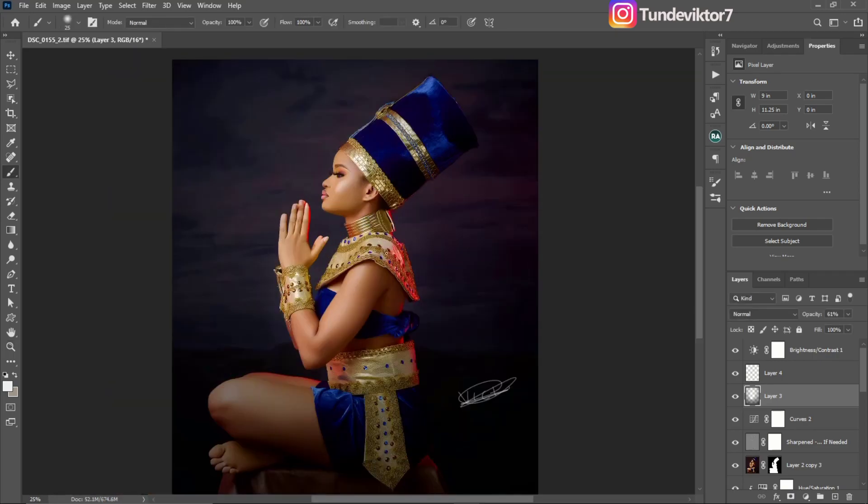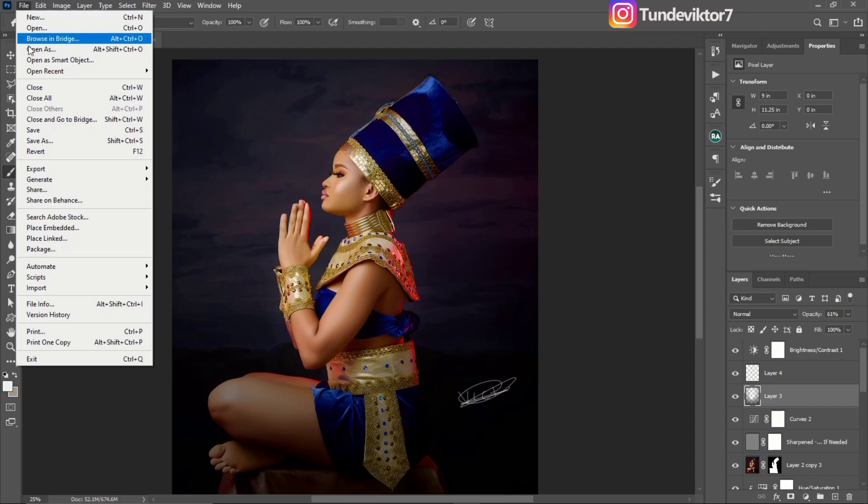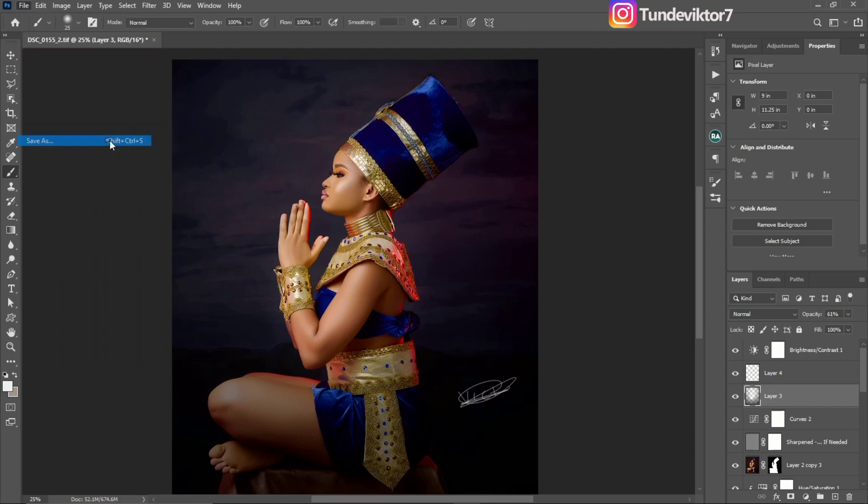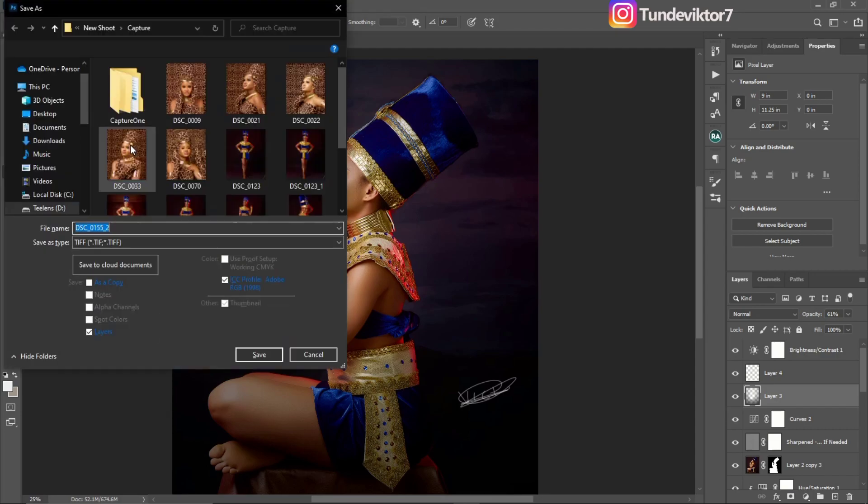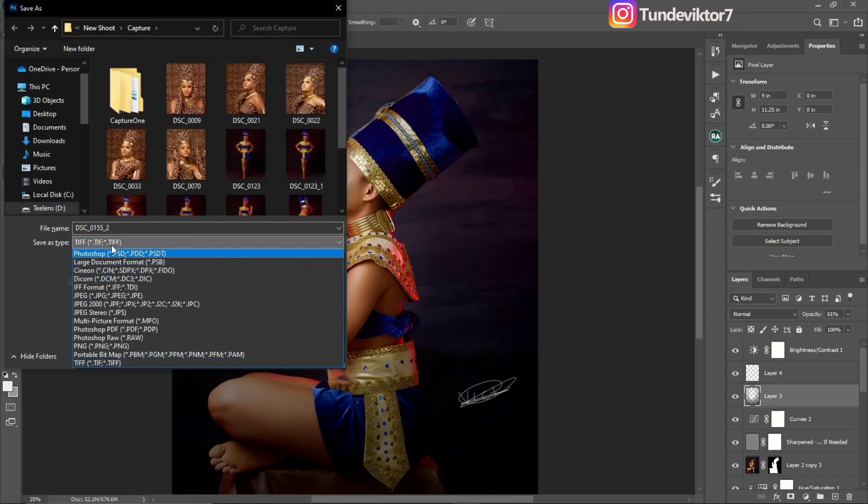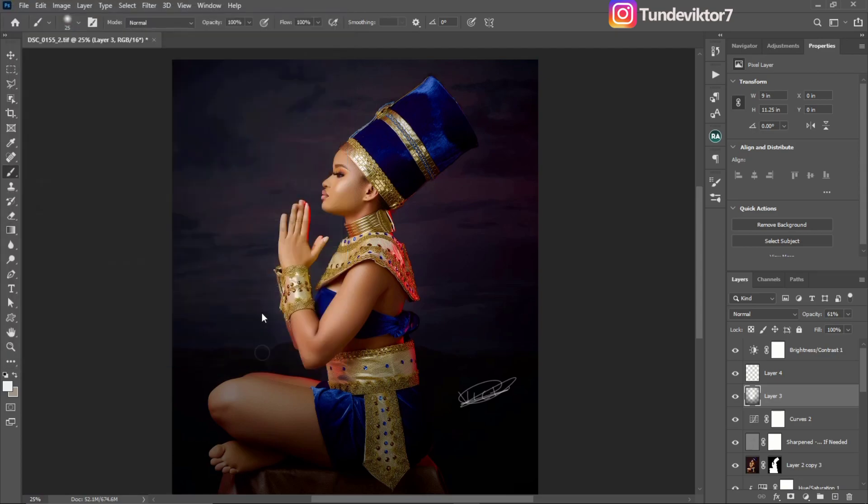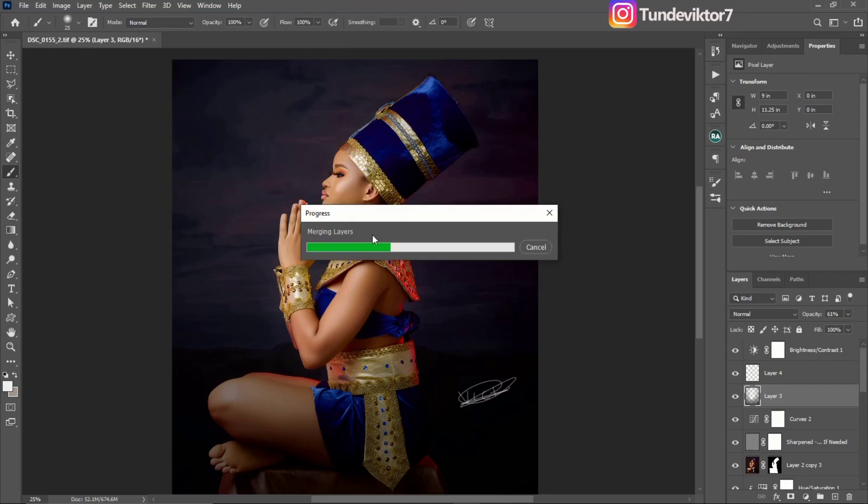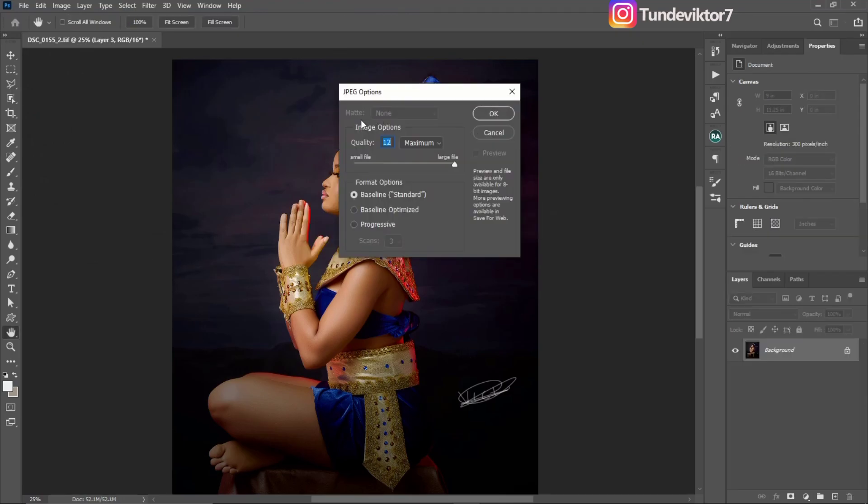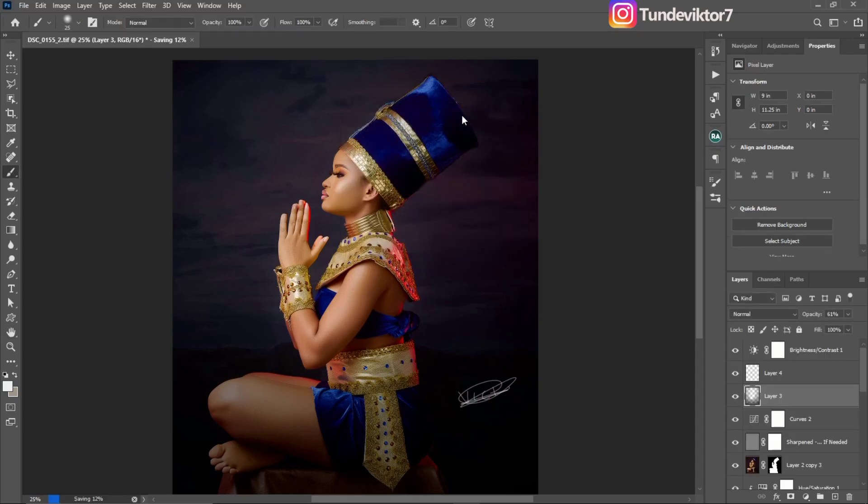After our image has been resized, now it's time to export the image. What a lot of photographers do is they just come to File, then Save As, change it to JPEG, look for where to save it, click Save, click OK, and they are done. But that's not the right way to export your image in Photoshop.